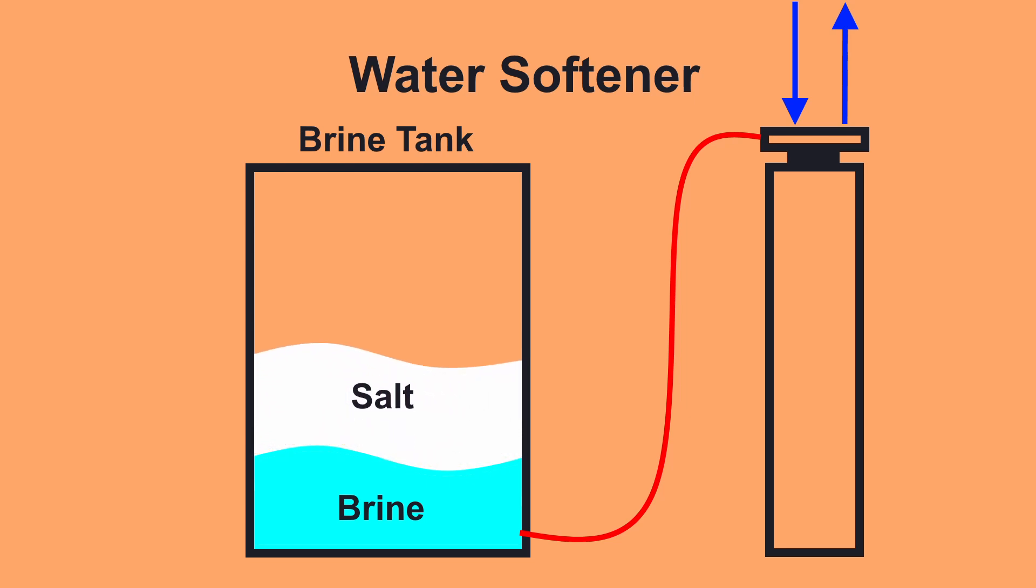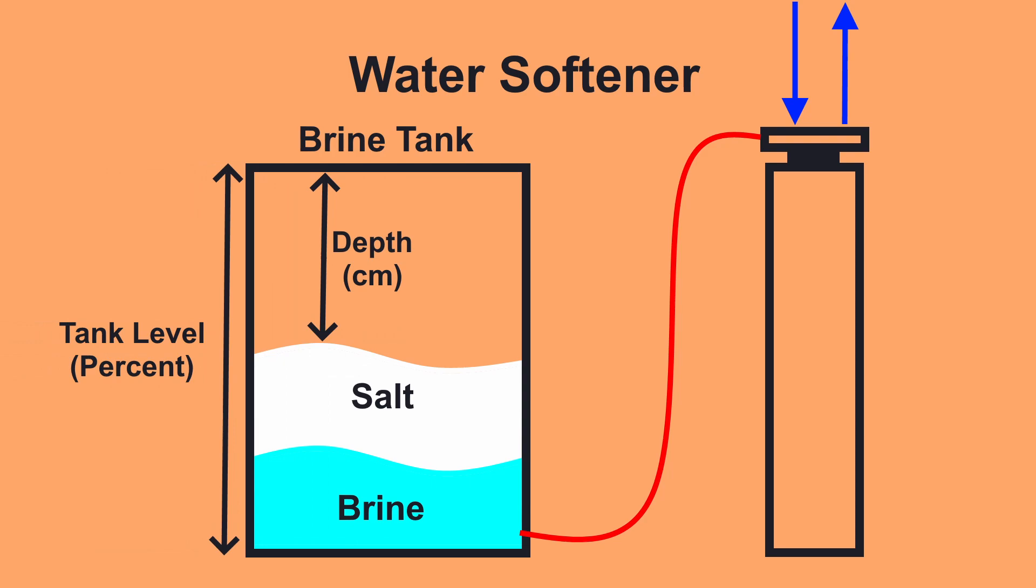I've built this sensor to monitor salt levels in my brine tank and report it over MQTT, so I can monitor the levels from Home Assistant and receive an alert when I need to buy salt.